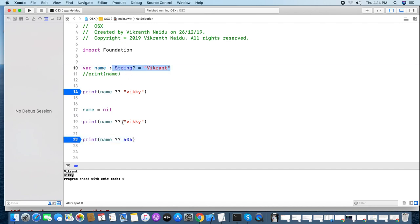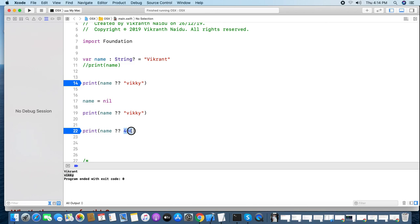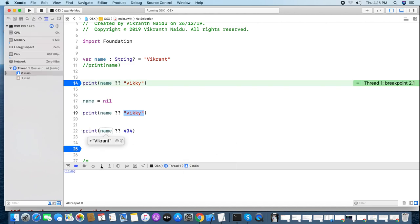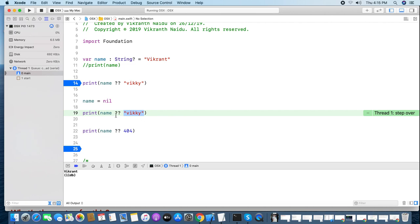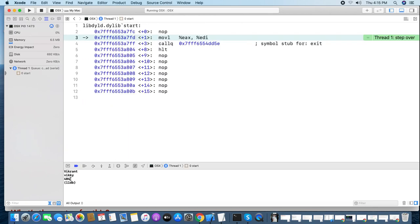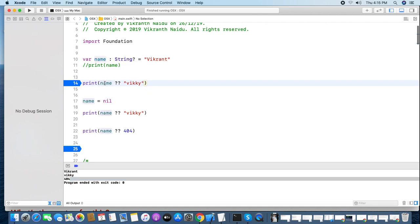Instead of a string default value, can we use an integer like 404? Yes, it is possible. Even though we declared 'name' as a String variable, you can use an integer literal as the default value — '404' is an integer literal, 'vikranth' is a string literal. Let's check the output: since the first value had 'wikranth' it gives the unwrapped value, and since the second is nil it gives the default value 404. You can give any value as the default — no problem.